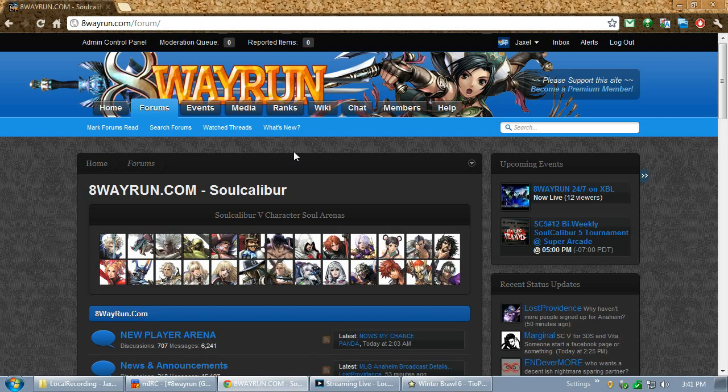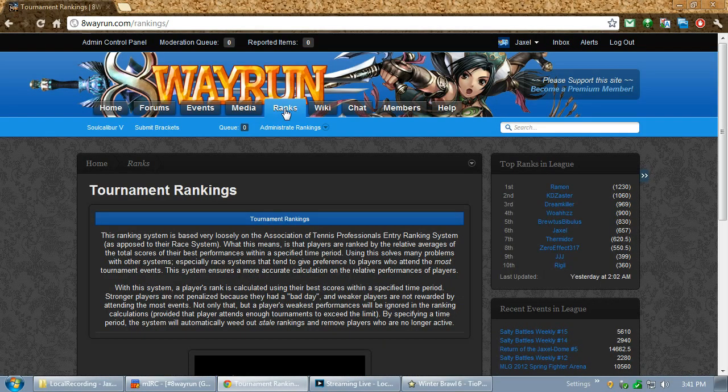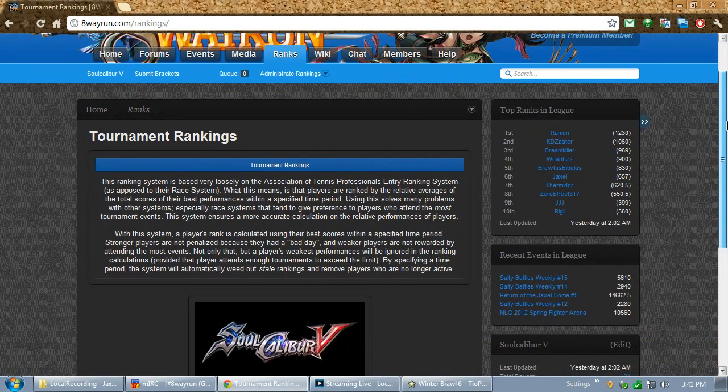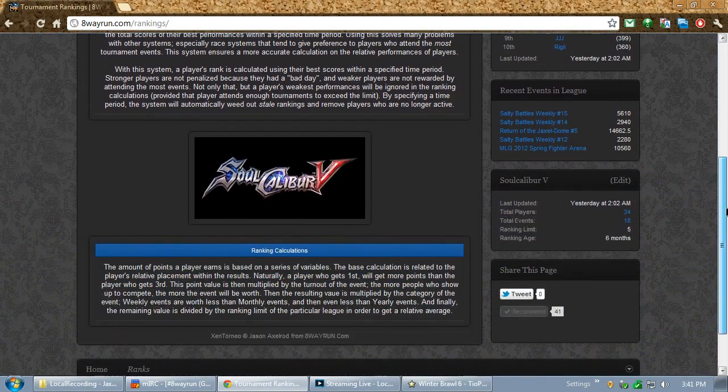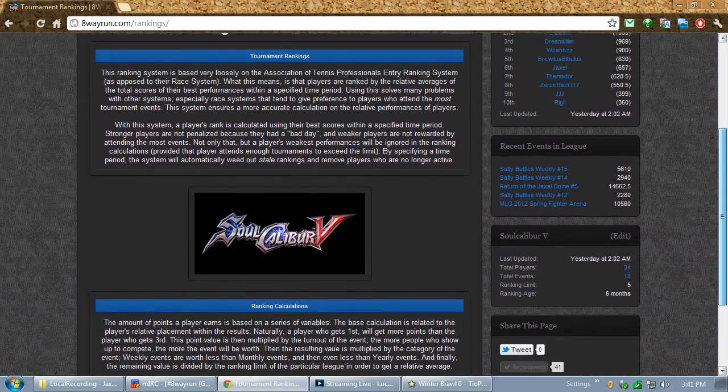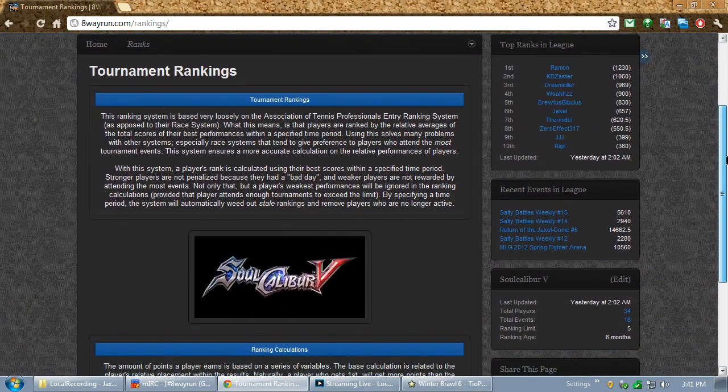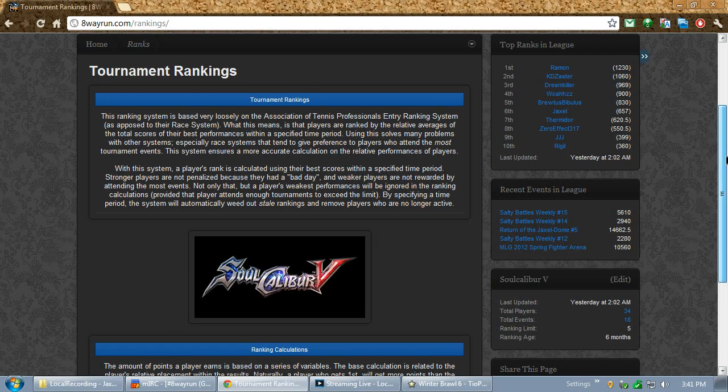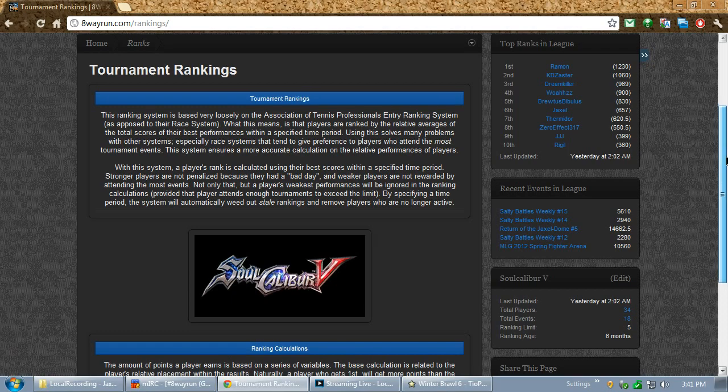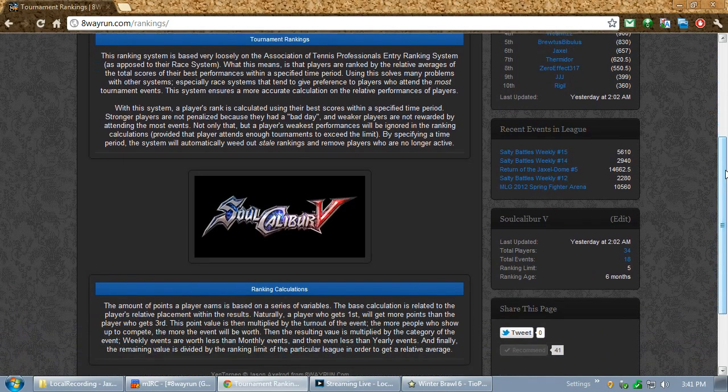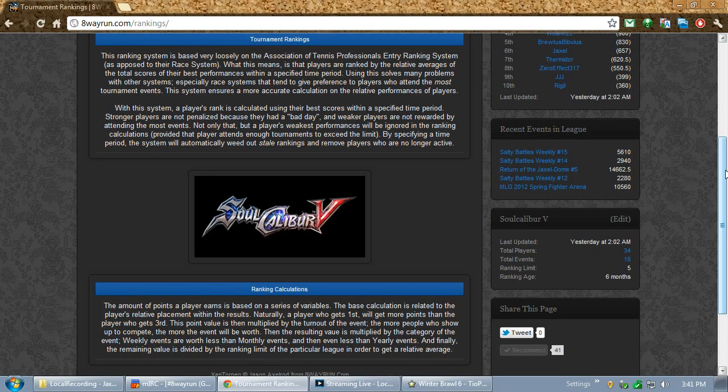If we click on the ranks bar, we'll be taken to the ranking index which basically is just a big summary of how the rankings work, how people are given points, and that it's based on the Association of Tennis Professionals entry ranking system, which I'm not going to go into now.